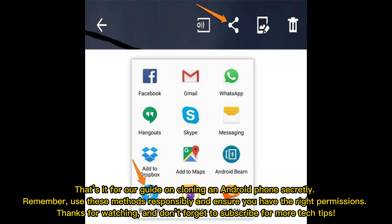That's it for our guide on cloning an Android phone secretly. Remember, use these methods responsibly and ensure you have the right permissions. Thanks for watching and don't forget to subscribe for more tech tips.